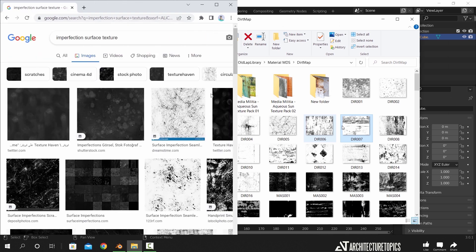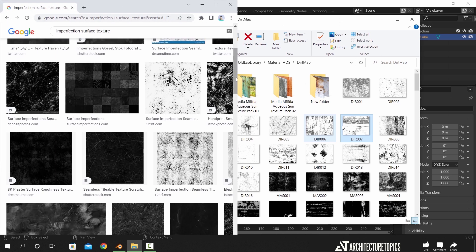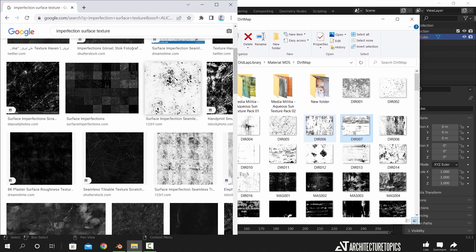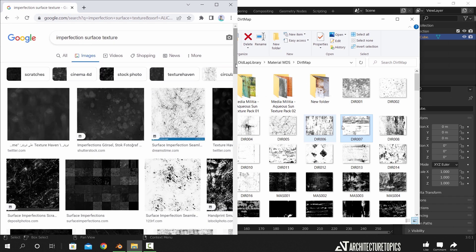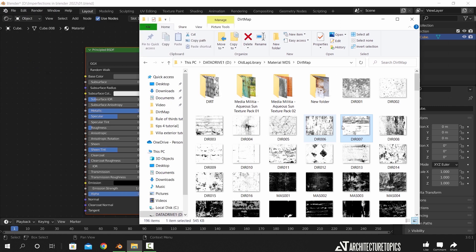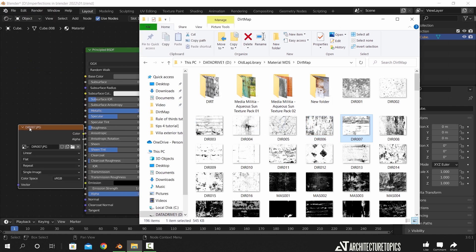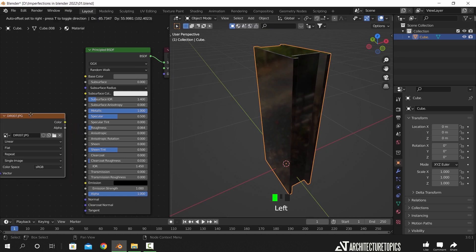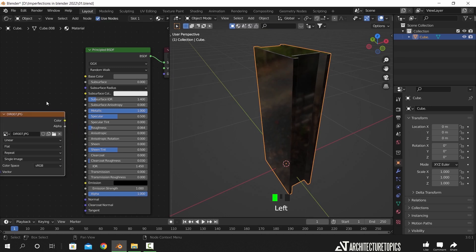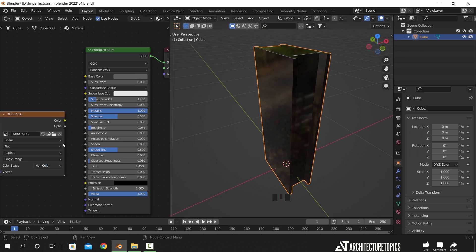There are also sites like Poliigon, 3D Textures and Ambient CG that offer many of those for free. So once you get your hands on some of those, you can just click and drag it here before the principal BSDF node, change the type to non-color, and connect it to the roughness input.